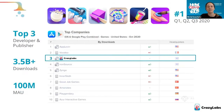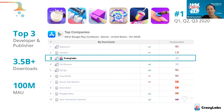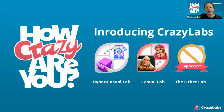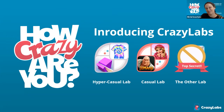Crazy Labs is a casual and hypercasual mobile game developer and publisher of number one hit games with over 3.5 billion downloads. Our recent successes include Acrylic Nails, I Can Paint, Tie Dye, ASMR Slicing, A-Maze, and many other titles. We have a casual games lab, a hypercasual games lab, and a third lab — top secret, but I'm sure you'll hear about it soon.